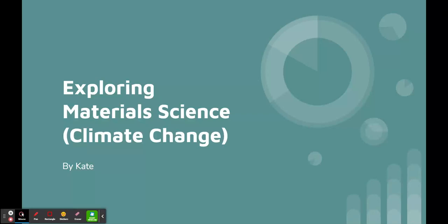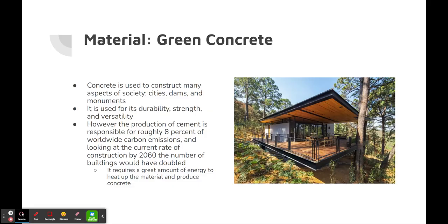Exploring Material Science and Climate Change by Kate. The material I chose is green concrete. Concrete itself is used to construct many aspects of society: cities, dams, and monuments. It is used for its durability, strength, and versatility.